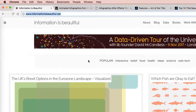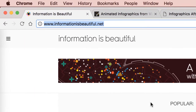Now this site here, informationisbeautiful.net — remember the .net, the .com is a weird site. But informationisbeautiful.net is more the data visualization side. There's some really beautiful stuff going on here, kind of pushing the boundaries of how to communicate really complex data.